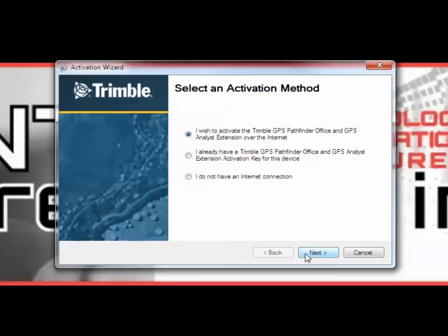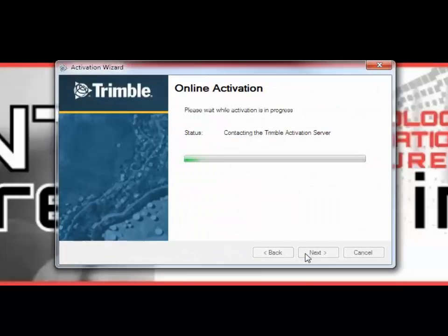Click Next, and here you will choose an activation method. Click Next button, and the activation will process.